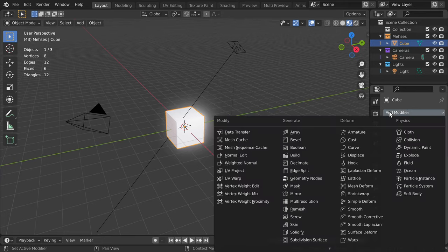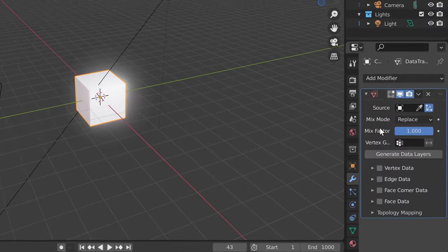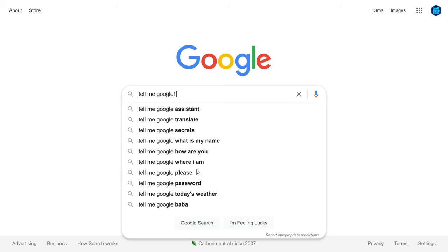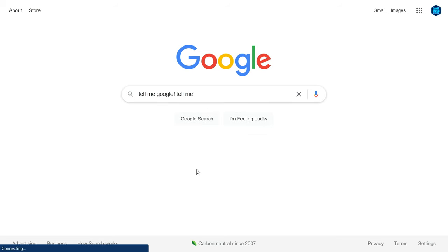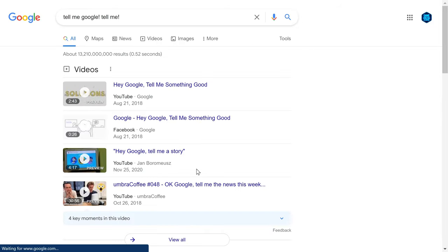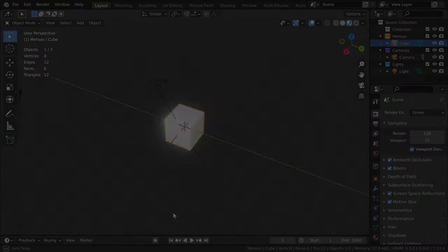Blender's Data Transfer Modifier. What does it do? Well, one thing's for sure, Google will not tell me. I asked it nicely, but it just wouldn't tell me. So I just beat its face in and went and messed around in Blender until I found out myself.